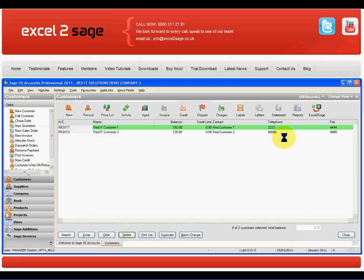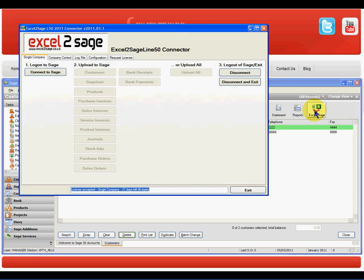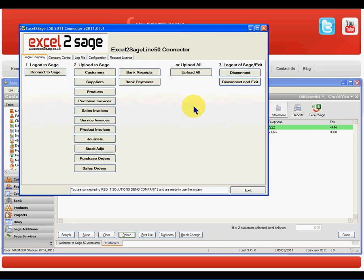So all I have to do is go into SAGE50, click on Excel2SAGE, connect to my company and just click on sales invoices.